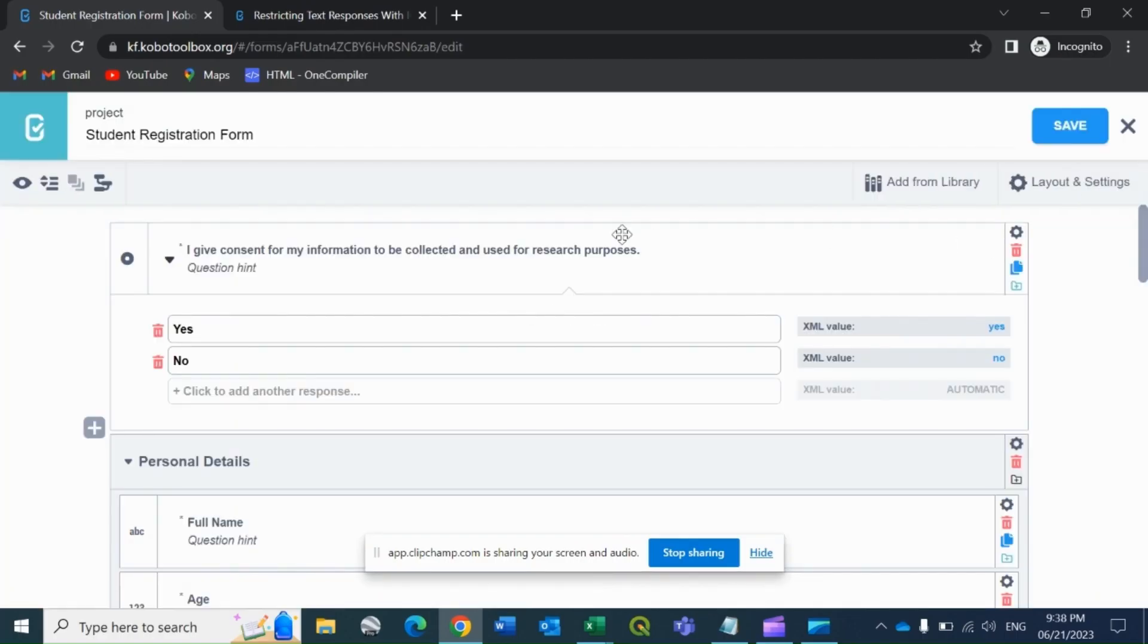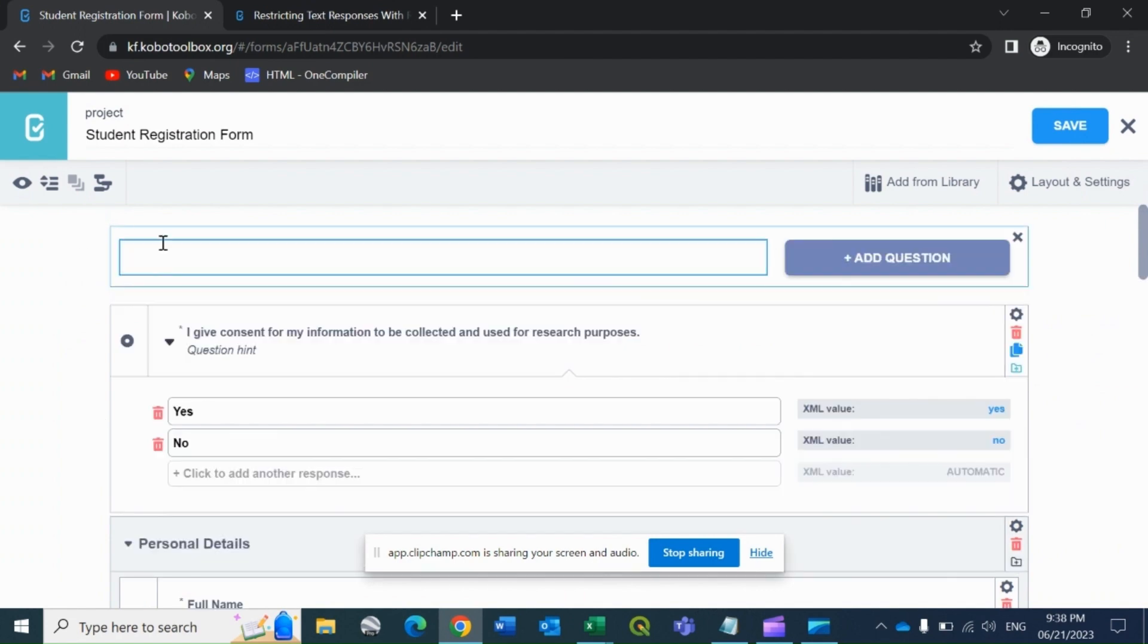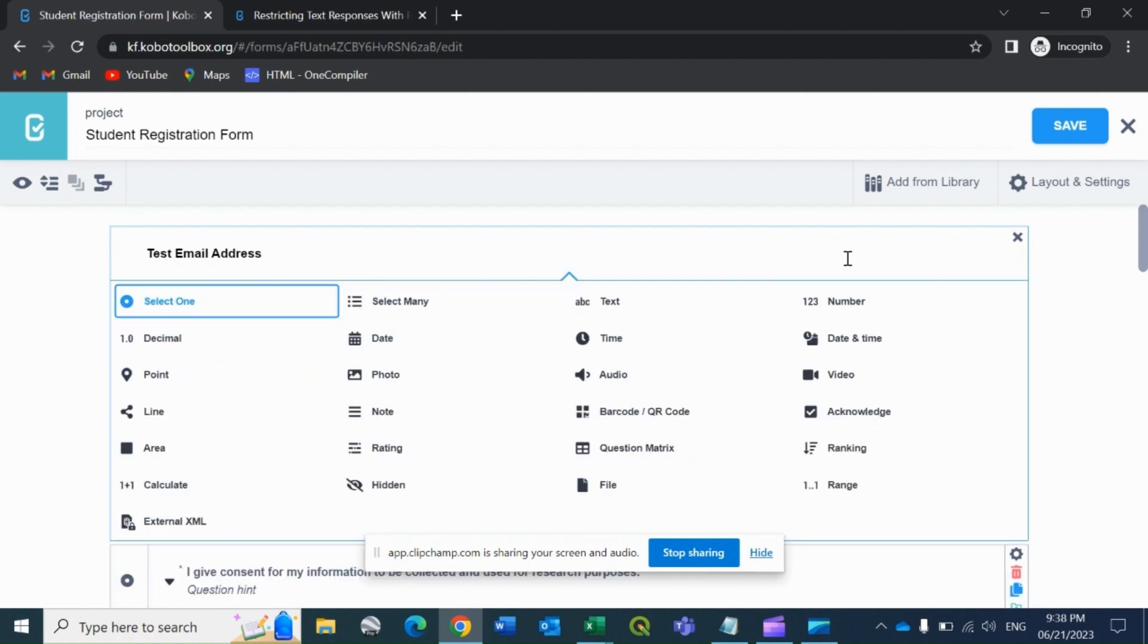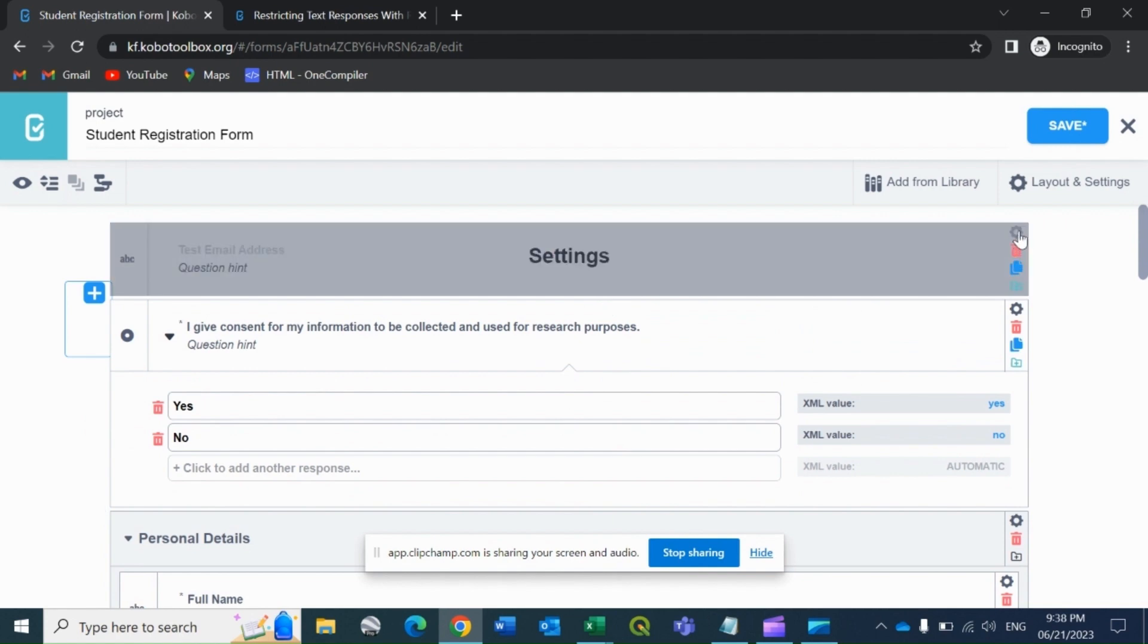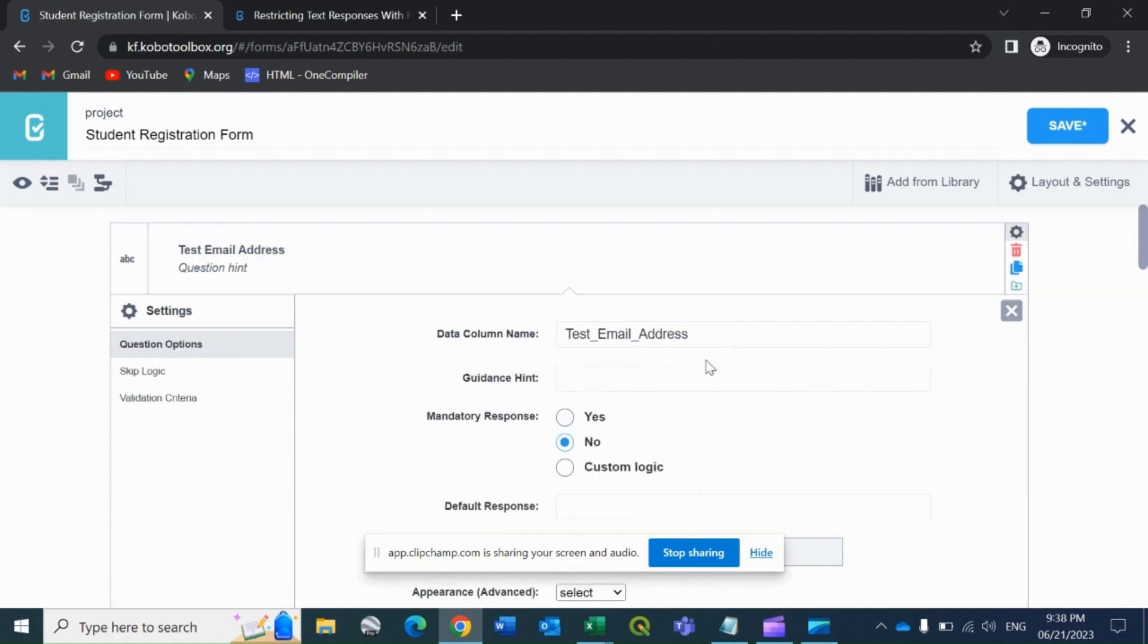I will click on the edit icon, then add one field at the top of the questionnaire. Let's call it test email address. I'll add a question, make the format as text, and click on the settings gear. Let's make it compulsory.